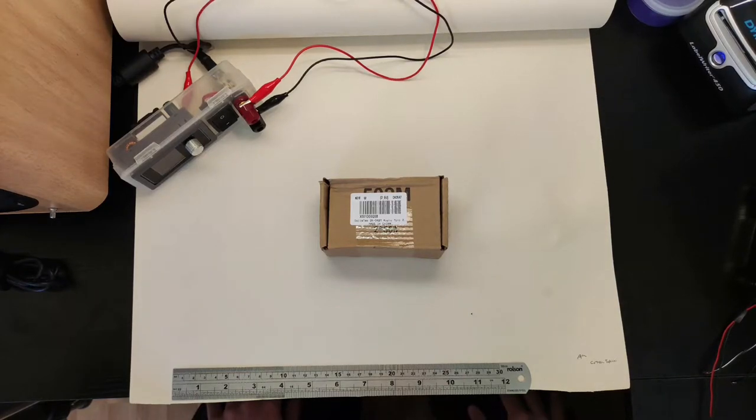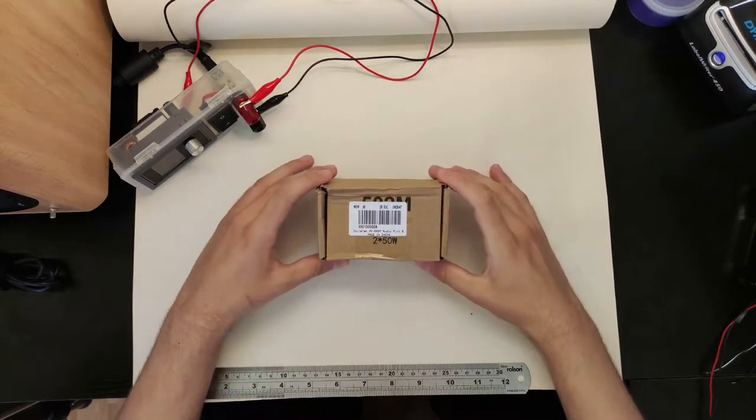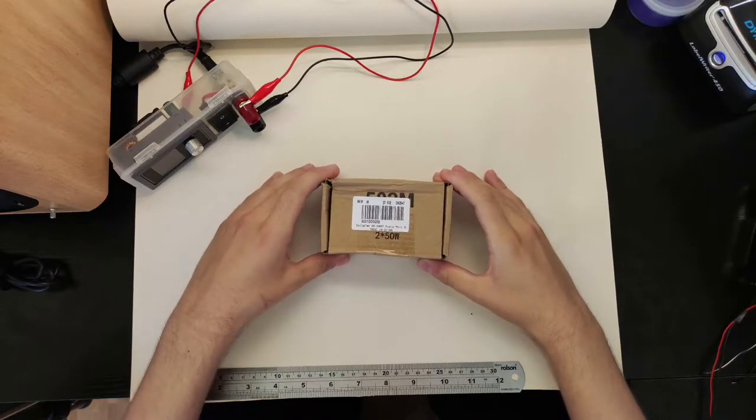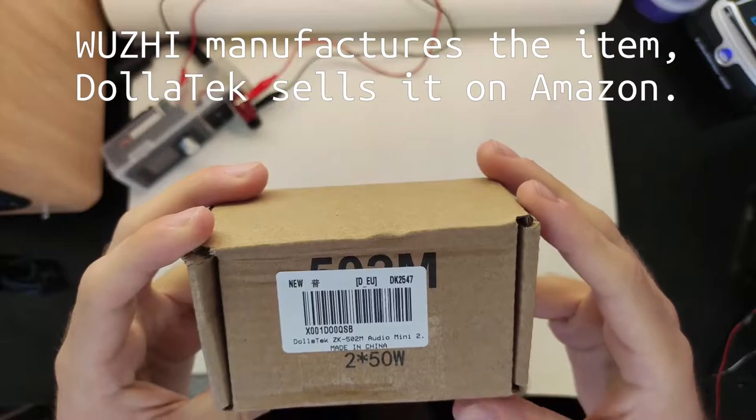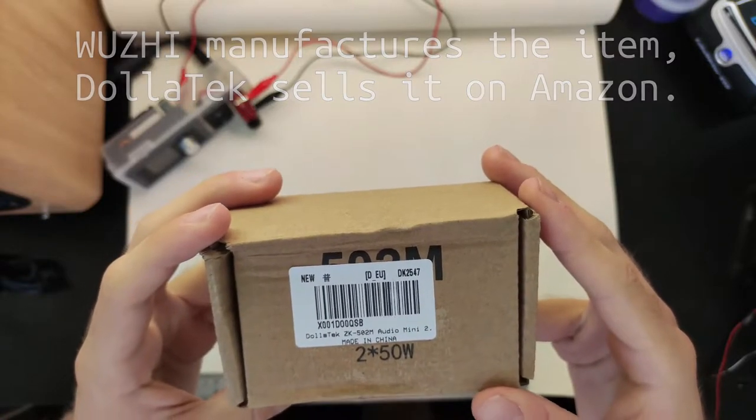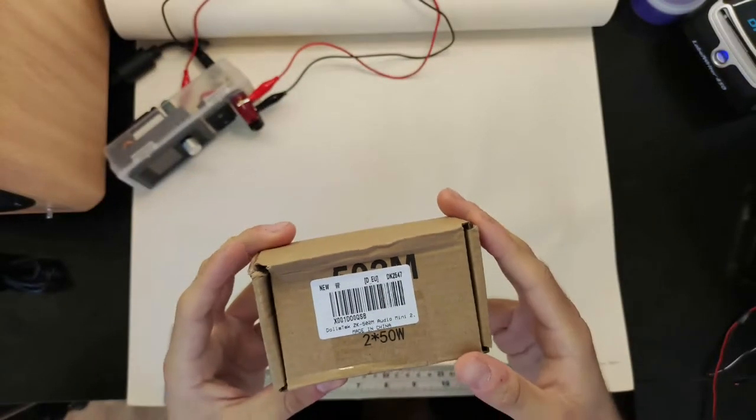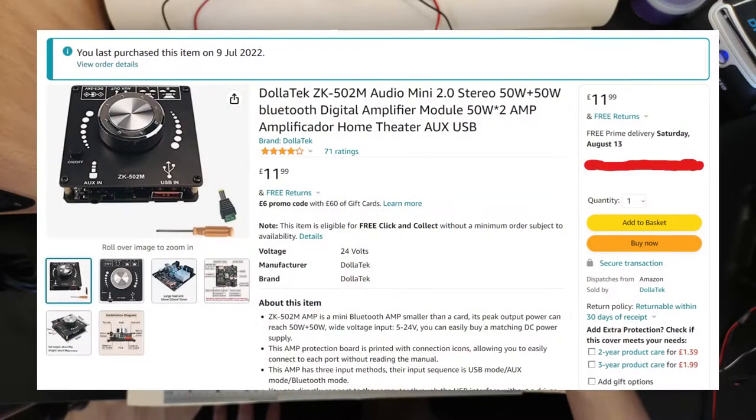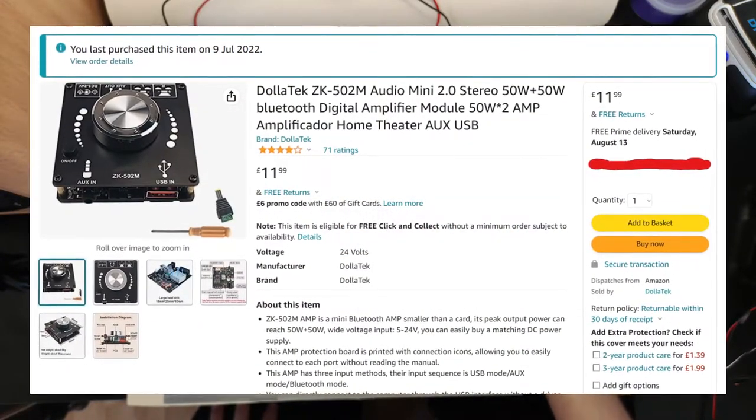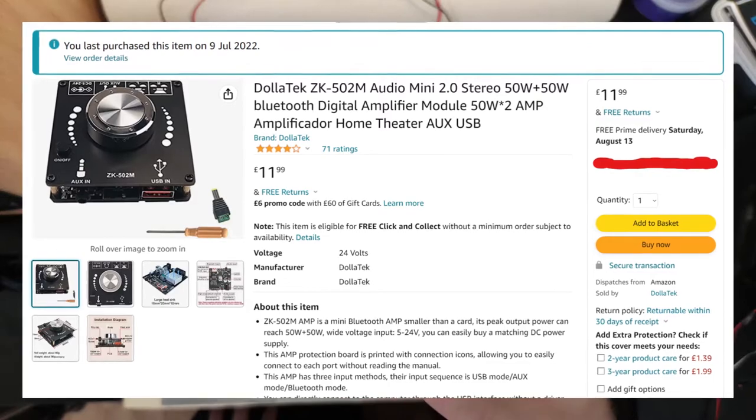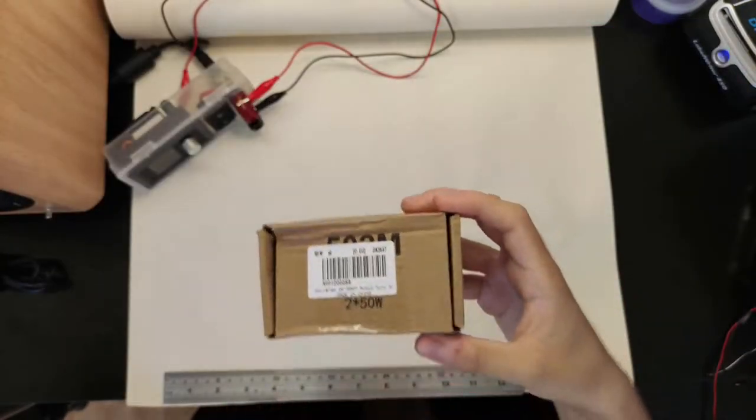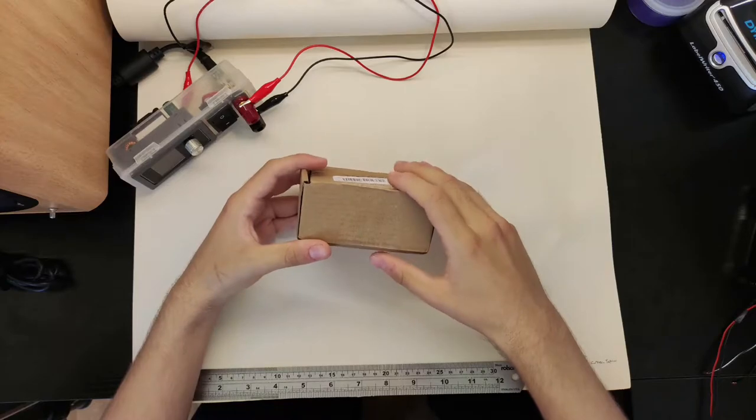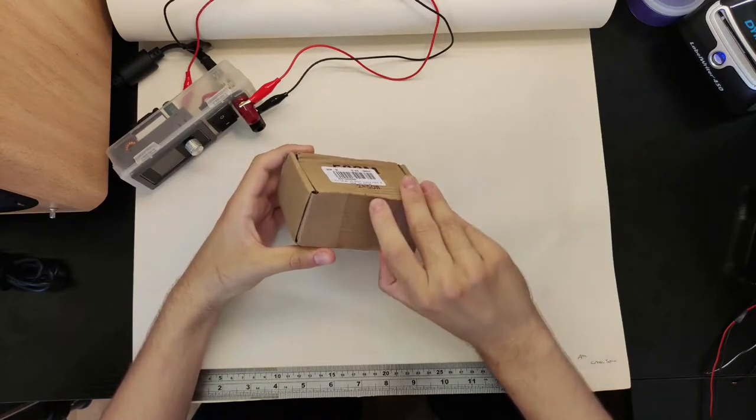Hey guys, it's me Skelly here. Today I have a little amplifier that I bought on Amazon. It is a Woozy ZK502M. It cost £11.99. It was quite favourably reviewed, and I'm going to have a look at it and see if it's worth getting.